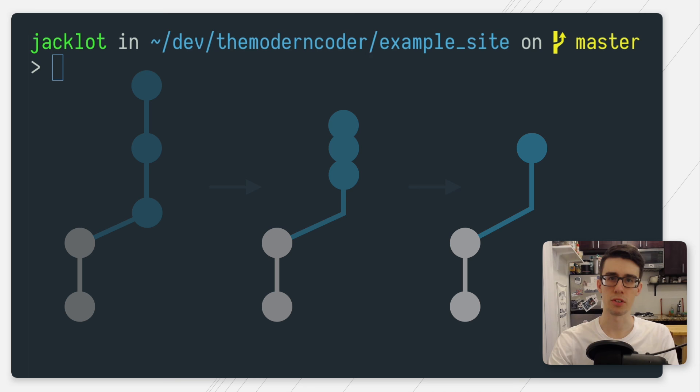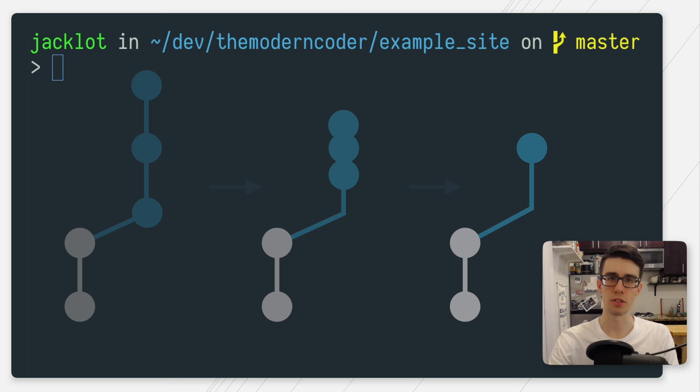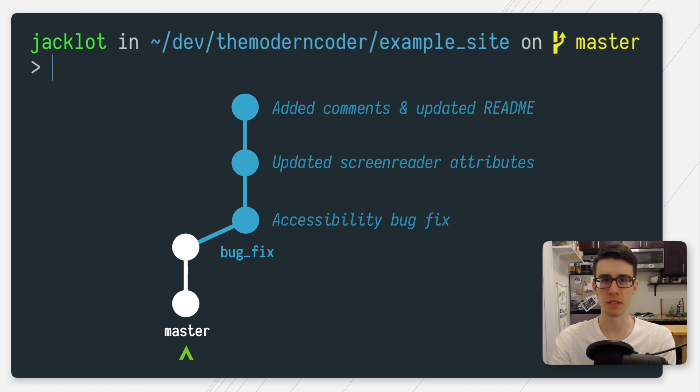Okay, so let's jump into the actual commands. Let's say I have a graph that looks like this. As you can see, I have a couple of commits on master and then I've split off to work on a bug fix.